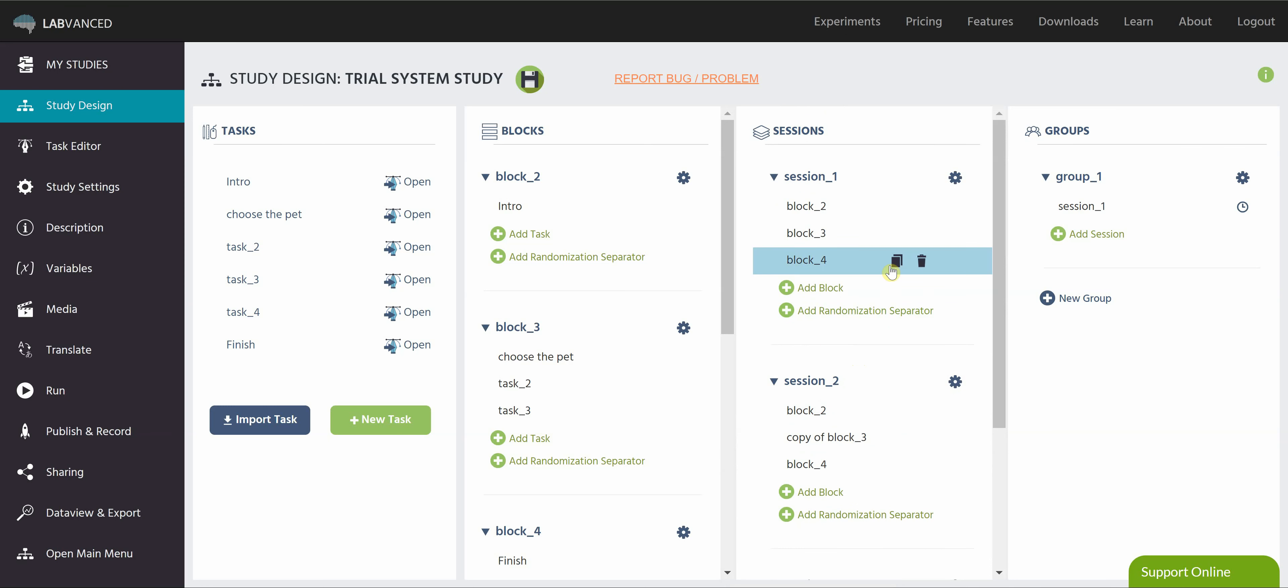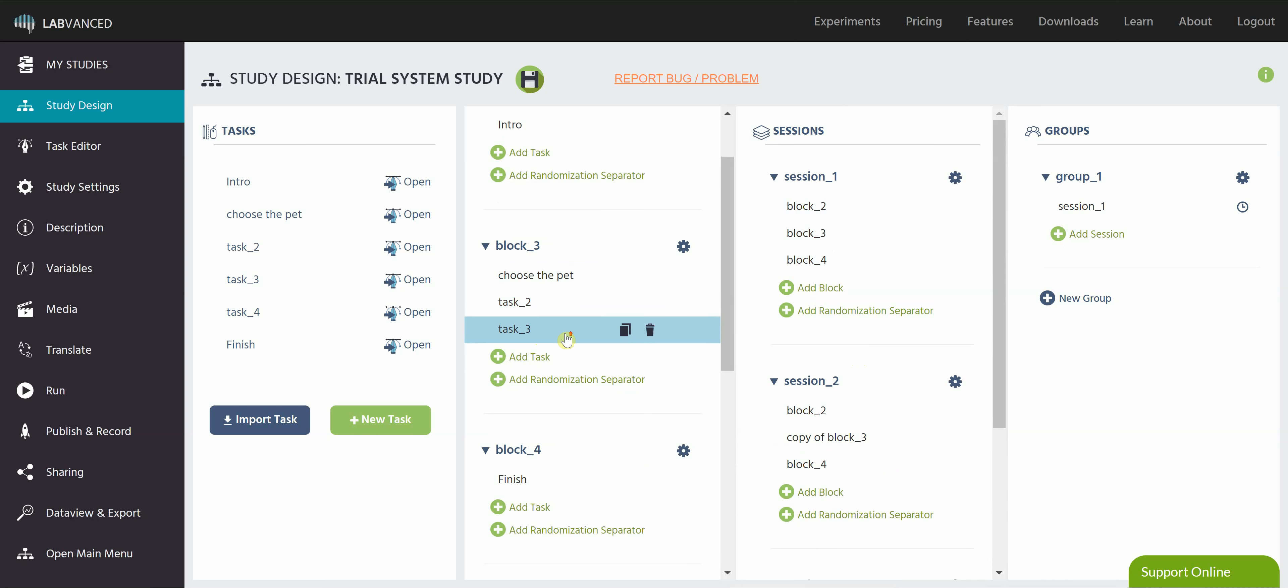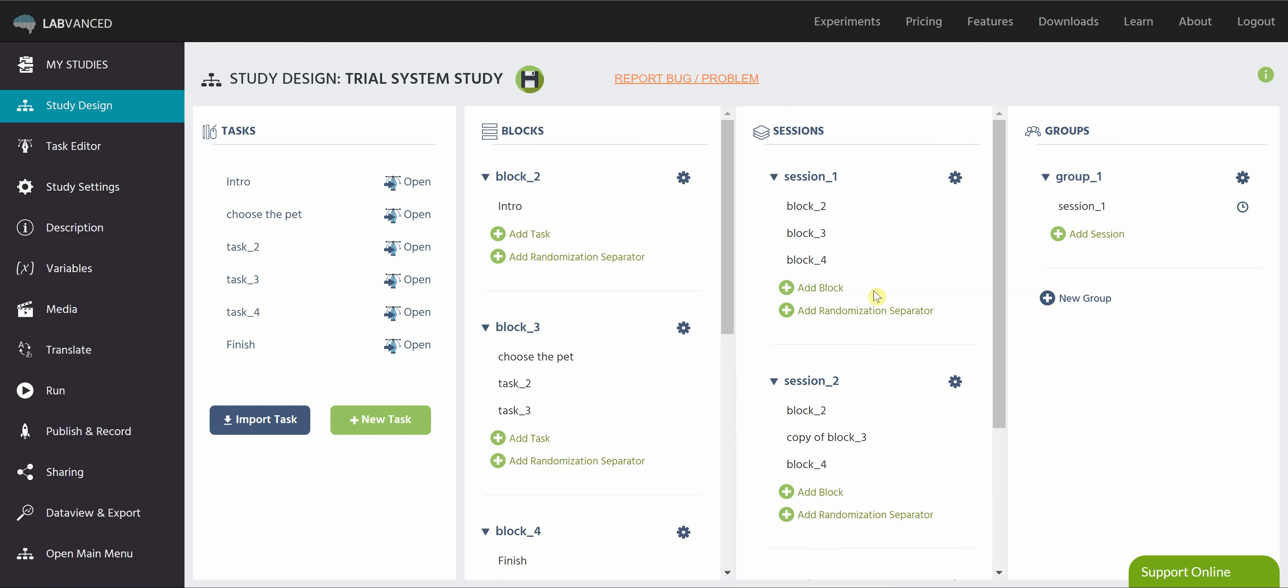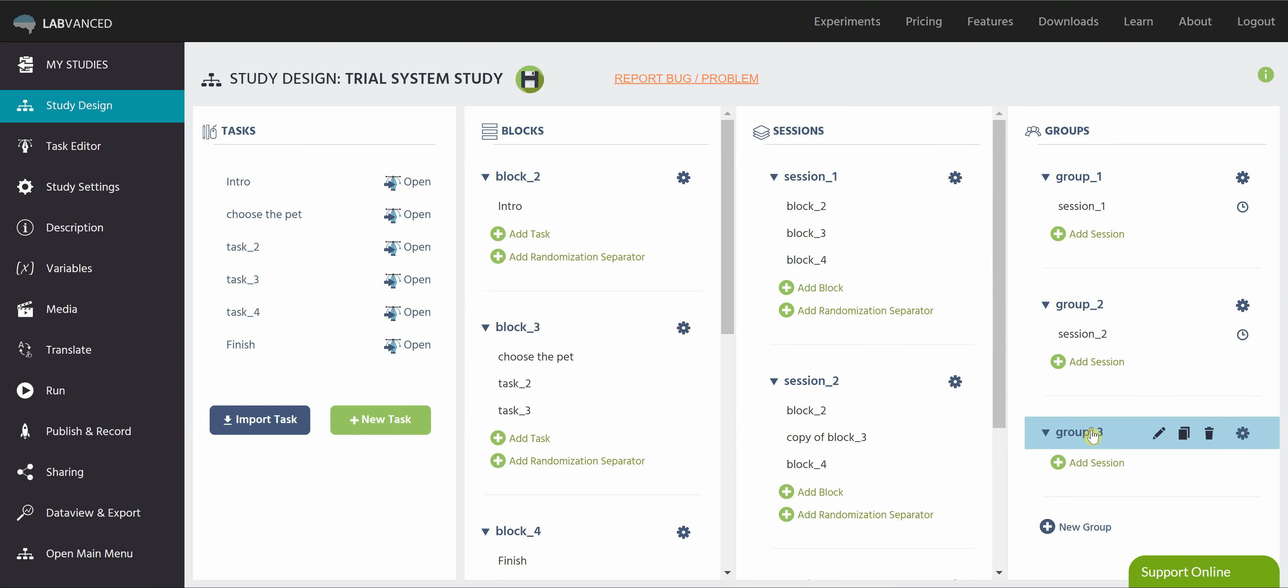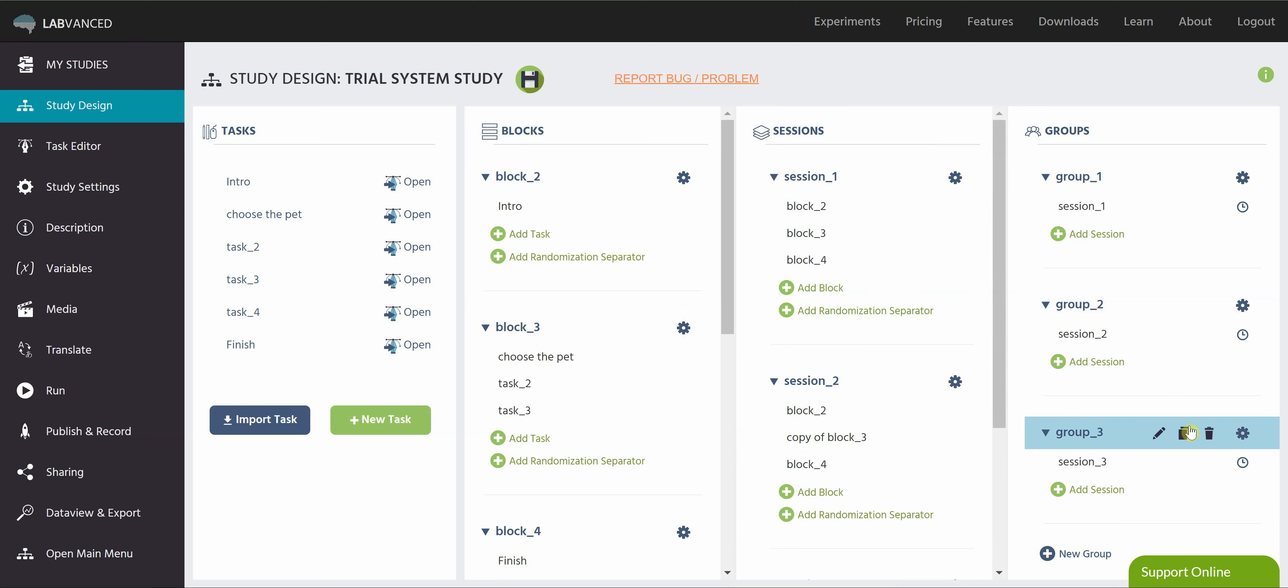So now I have three different sessions, each of which is going to have a different version of the order of the experimental tasks. So then for each session, I'm going to create a different group. Okay, so now what we have is three groups, which the participants can be assigned to, either completely randomly or in a specific way, which I'll show you right now.